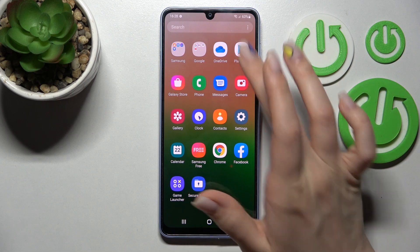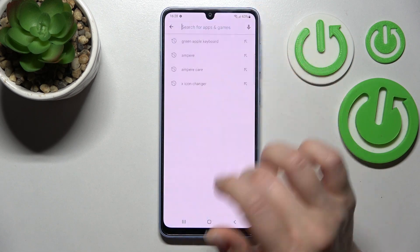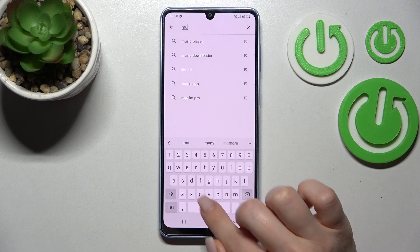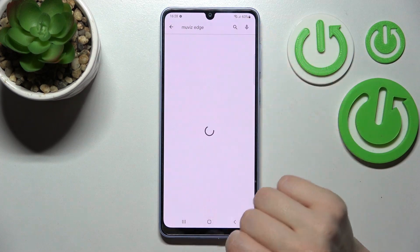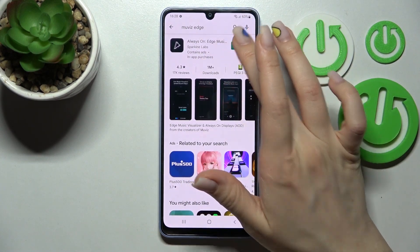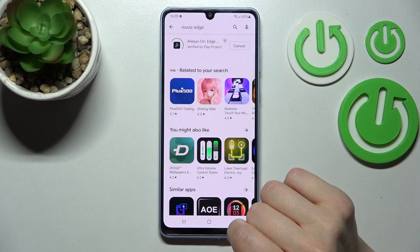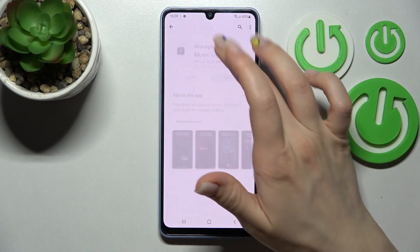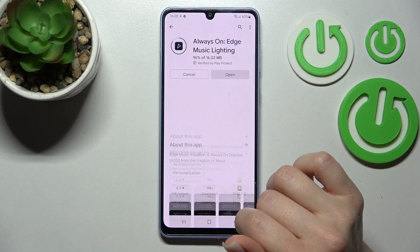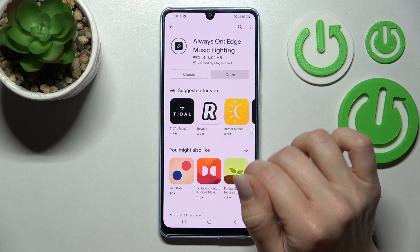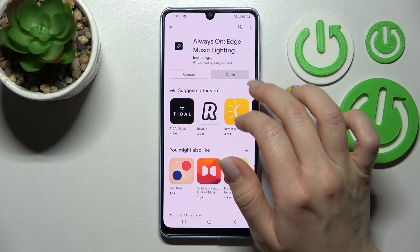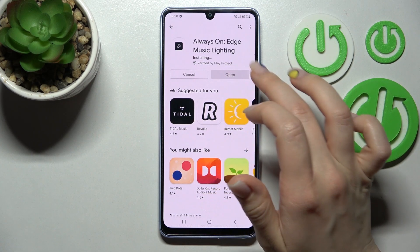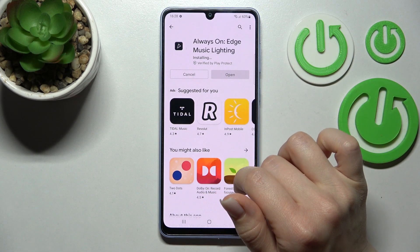To do that, we should launch the Play Store application, and in the search bar enter 'Movies Edge.' We should find this application, so tap to install and wait a couple of seconds while the application downloads and installs on your device. After that, click here to open this application.